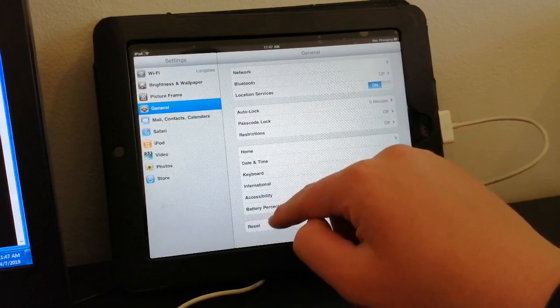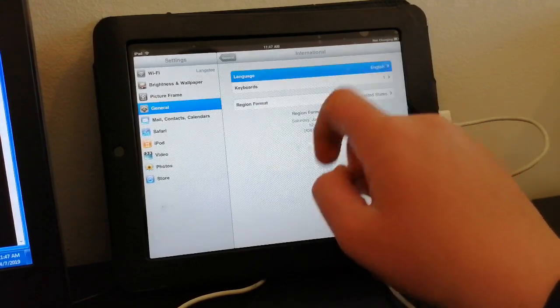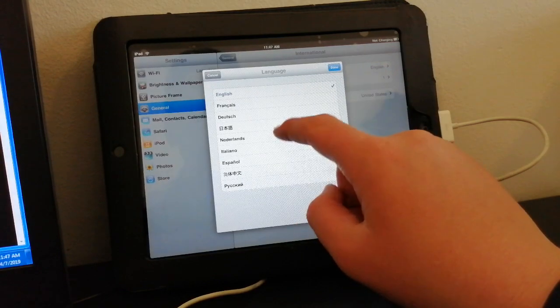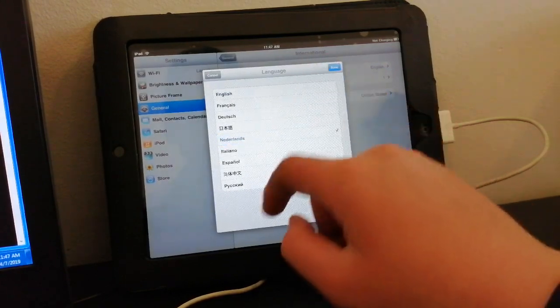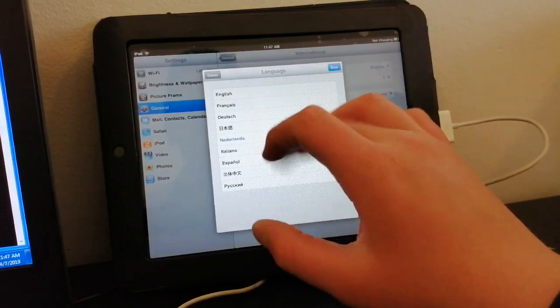Does it even have the Dutch language? International — Language — Dutch. Such a minimal language selection.